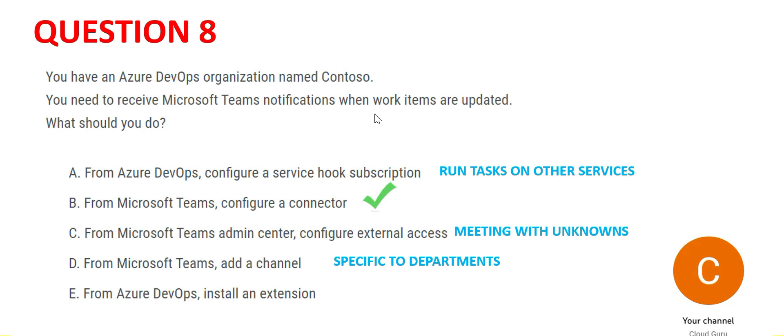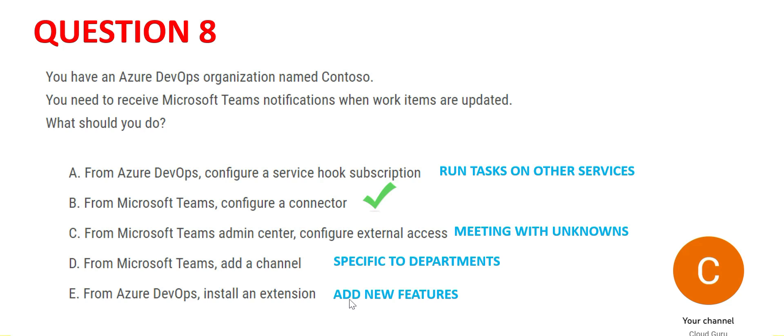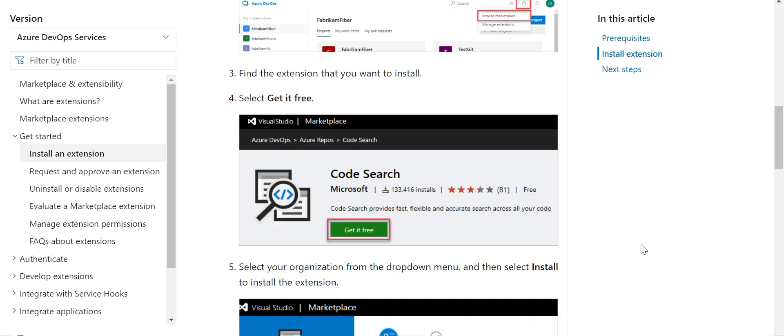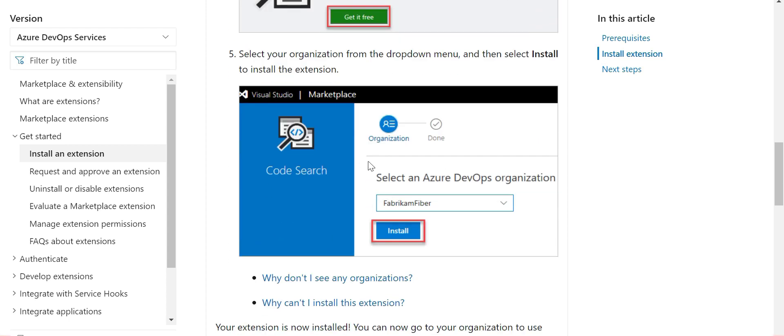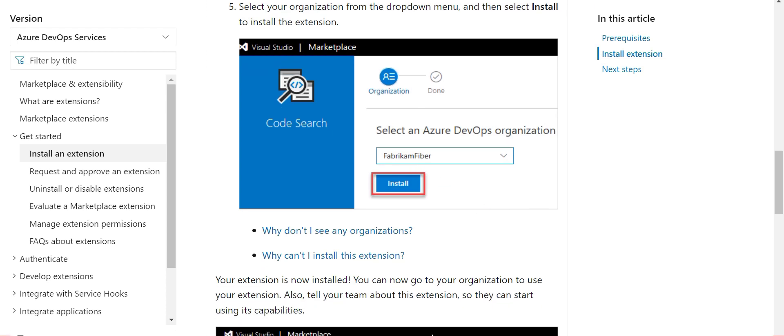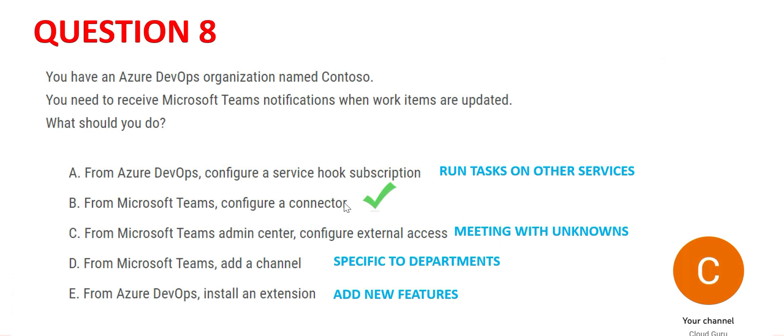E talks about installing an extension. If you want to add new features, then we use extension. As common sense, the word extension itself means you're extending something. You already have something and you're extending - for example, you already have a bedroom and you're extending it further to add a balcony or a patio to it. If you see this example in the documentation, they are adding an extension, browsing the marketplace, searching for code search, and then adding it to the organization. Here the organization name is Fabrikam Fiber. This is how they add extensions. So this is our final answer - option B is the final answer.